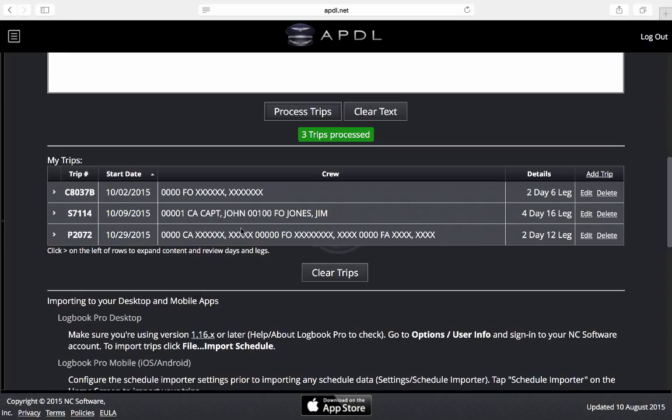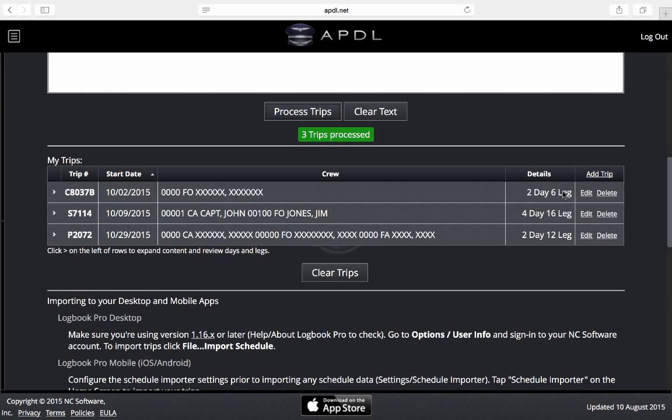Down here we show what those trips are in a quick summary. Over to the left we have the trip number followed by the start date, the crew information here, details about each trip as far as the number of days and number of legs, and then we have some options over here to change things around.